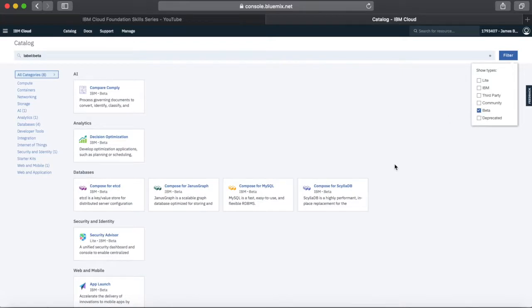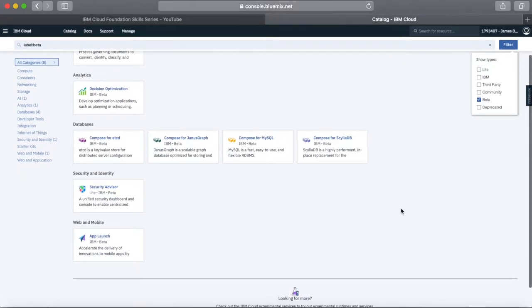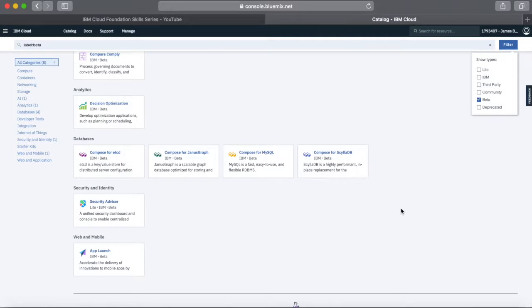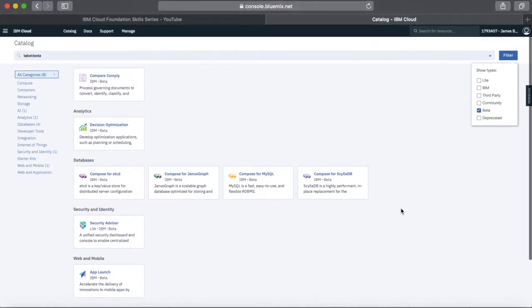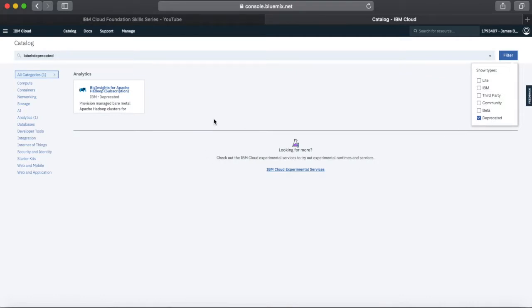We also have some services which are beta. As I said in an earlier video, beta services are fairly likely to go general availability at some point in the future, but use them with a little bit of caution because they are still subject to change. And then lastly we have deprecated services — these are services which are actually on their way out of the catalogue, and you shouldn't really be creating any new applications which use deprecated services.